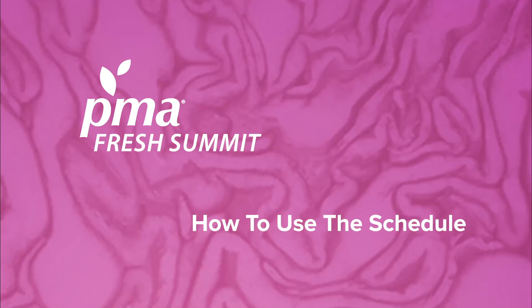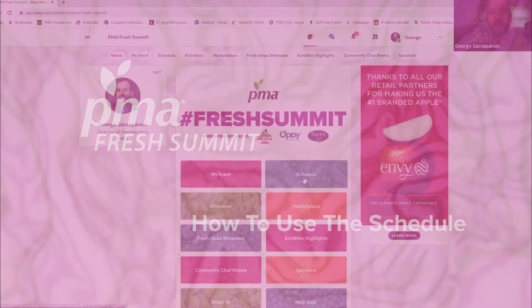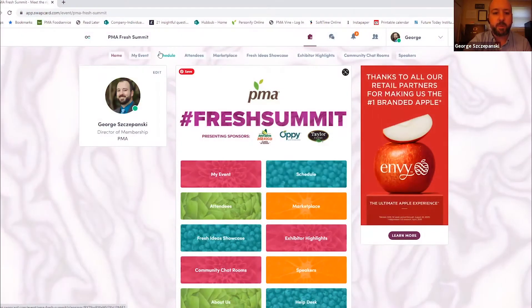Next, let's look at the Fresh Summit Schedule. You can navigate to it from the top navigation or from the homepage.